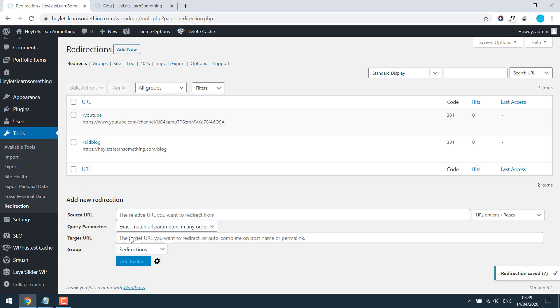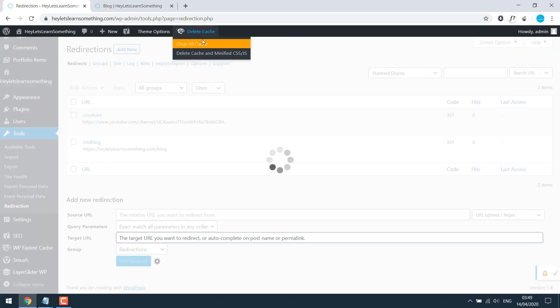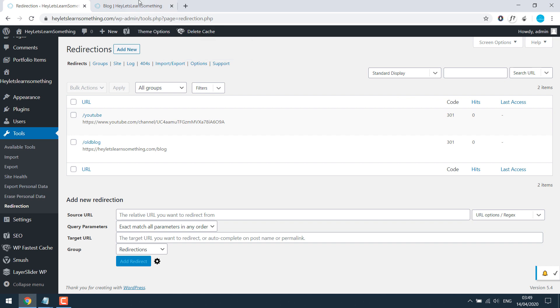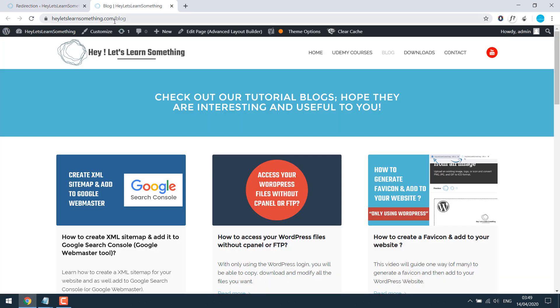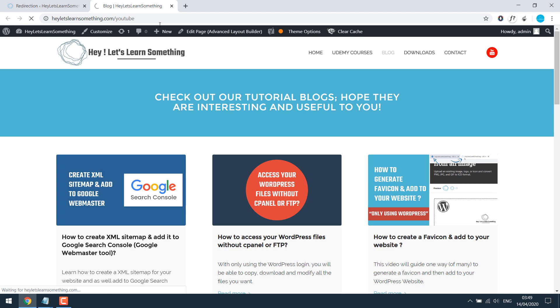So you know it's here. So let's also click cache, just in case. Now if I go to slash YouTube, I should be directed to my YouTube channel.